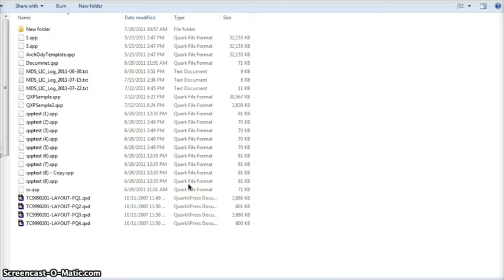Hello everyone, in this demo I'll show you how you can preview your Quark document on PC without having, let me emphasize on this, without having Quark application installed on your system.